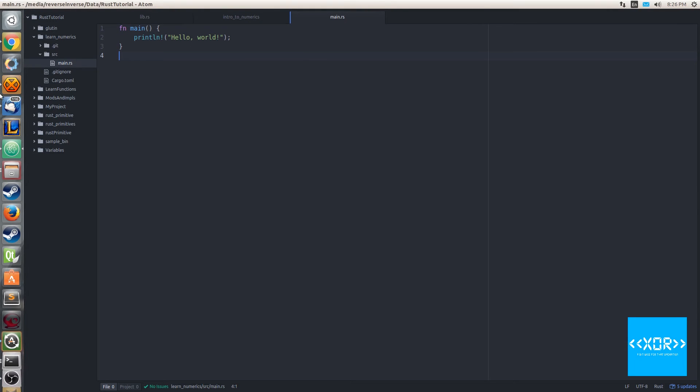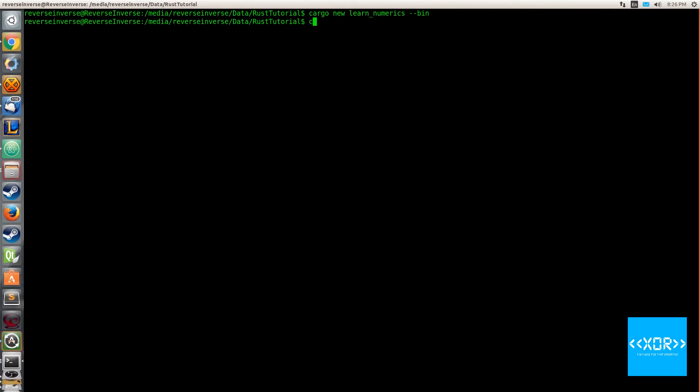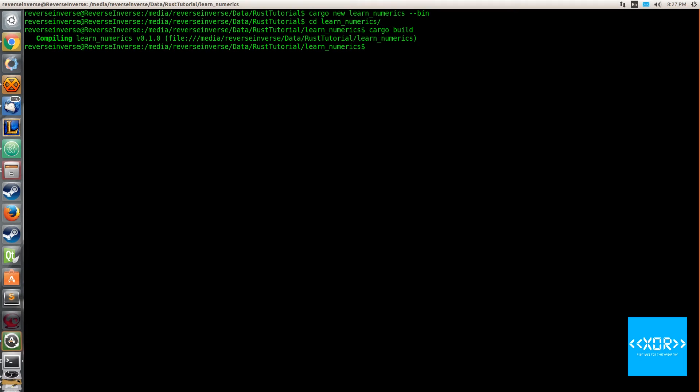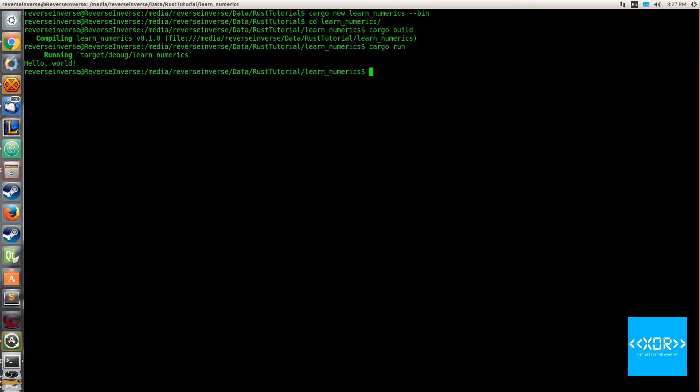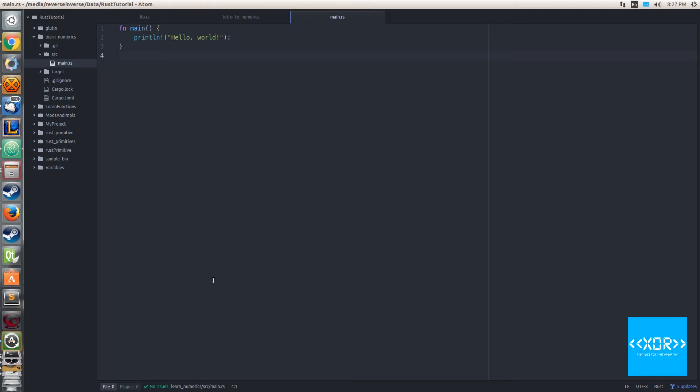We've got our code here and what we'll do, as we always do, is we will cd into that directory and we'll say cargo build. We built it successfully and we'll say cargo run just to make sure our compiler works. Sure enough, hello world prints out just nicely.